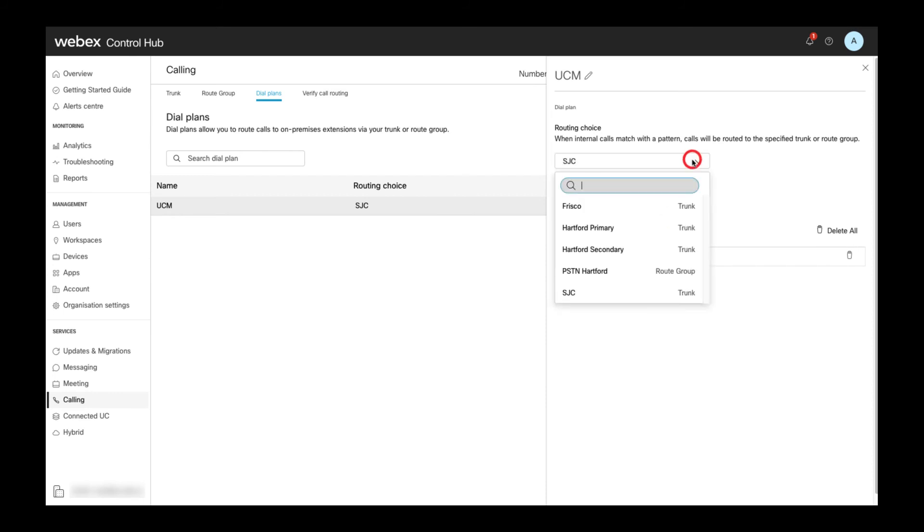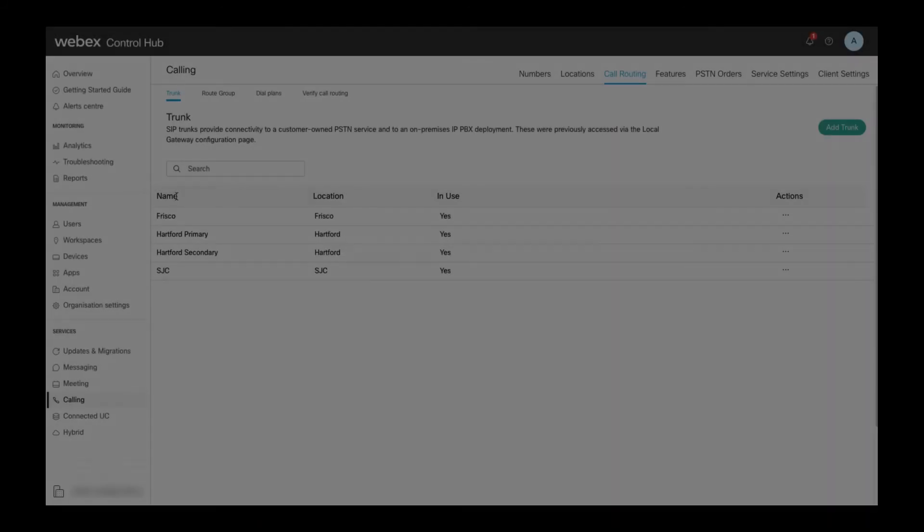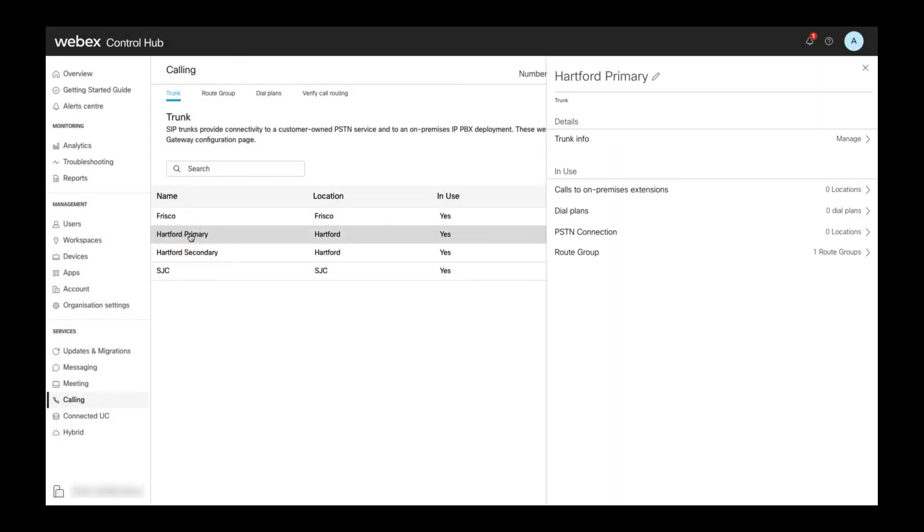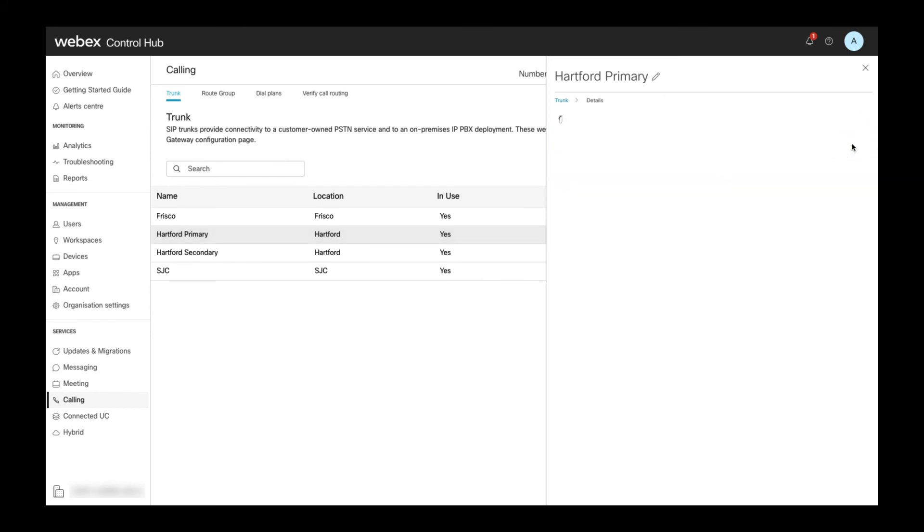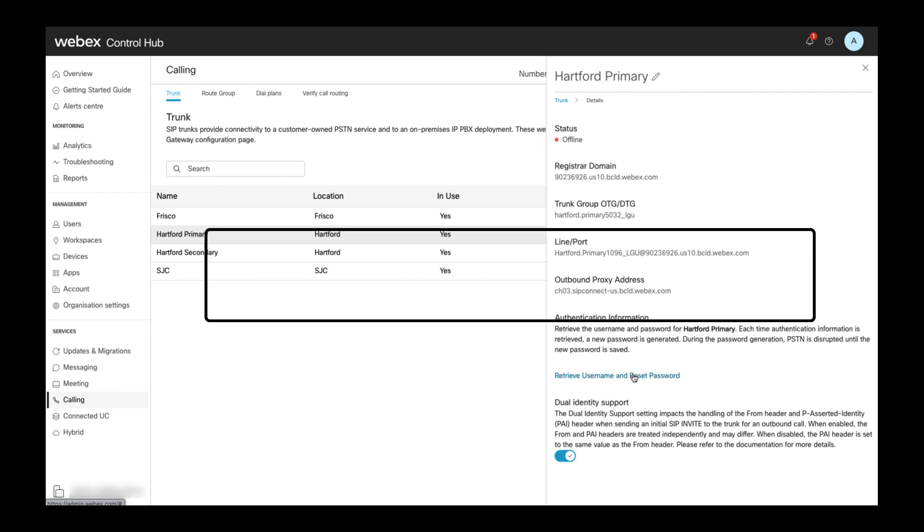where the trunk or route group is configured as destination on the selected dial plan. The digest credentials of a trunk can be recreated from the trunk details view by selecting manage in the details section. Take note of the warning above the retrieve username and reset password option.